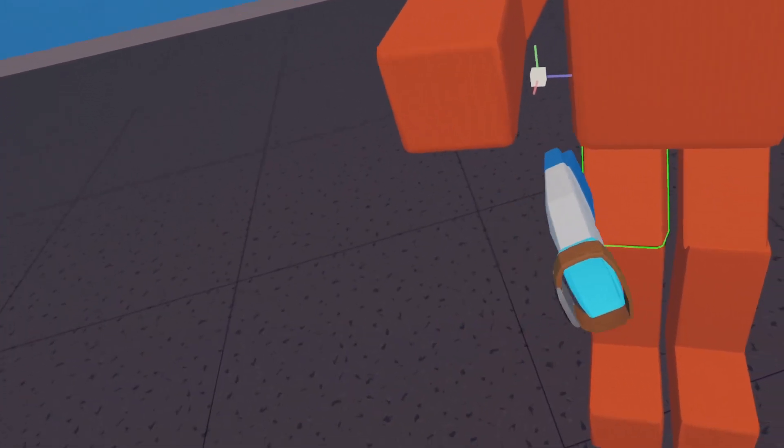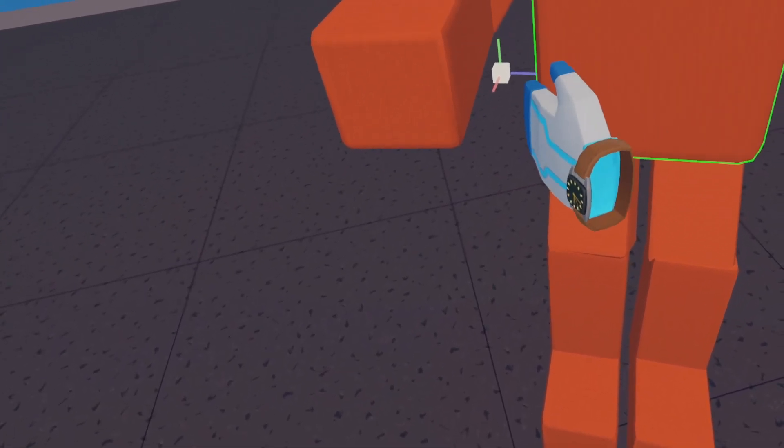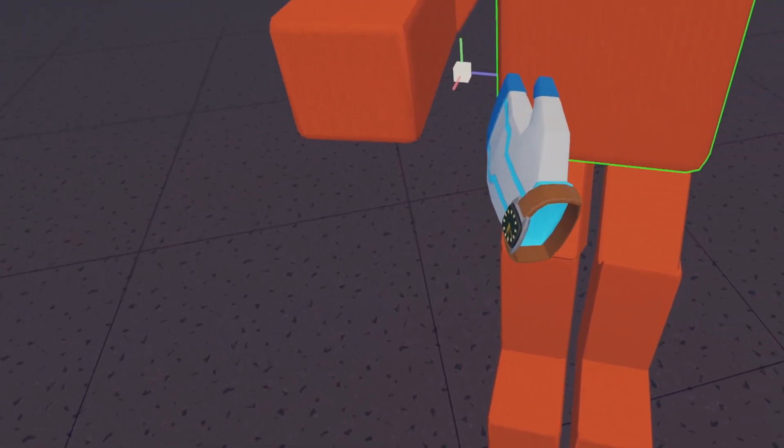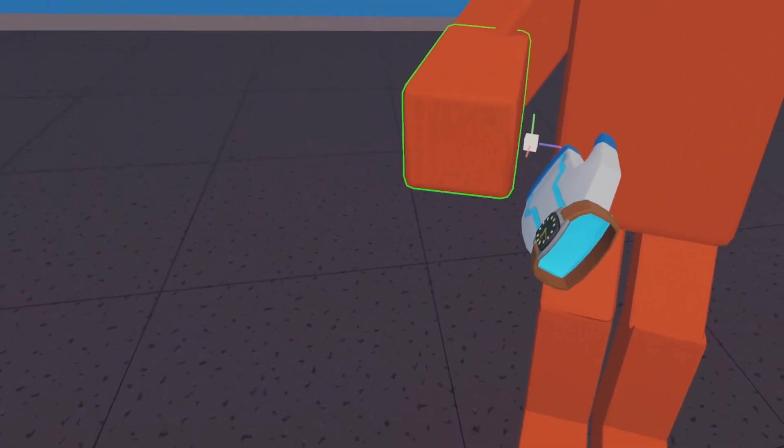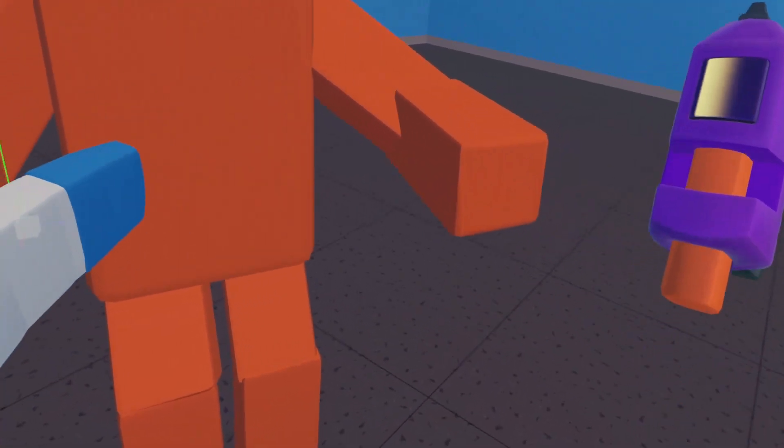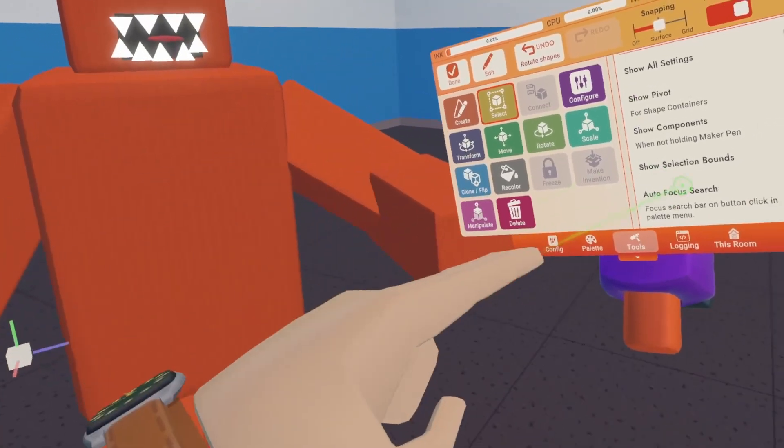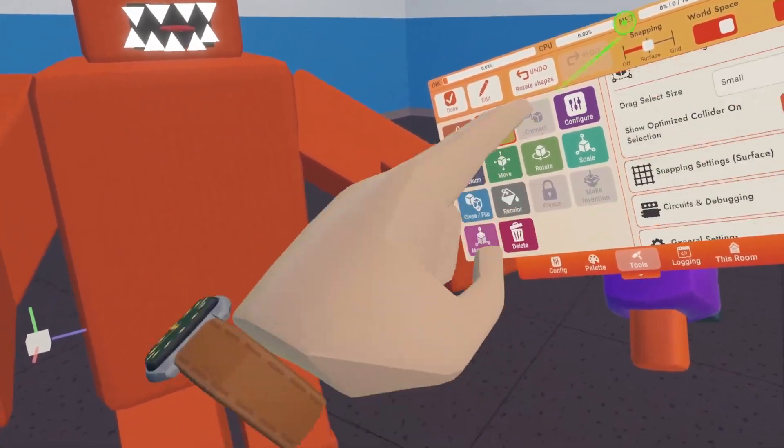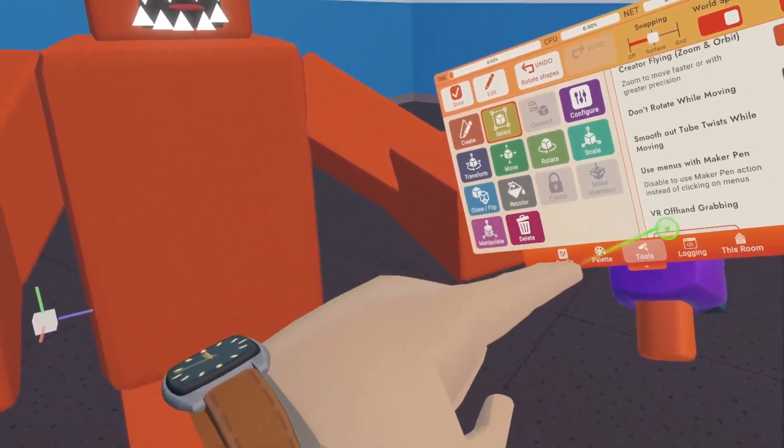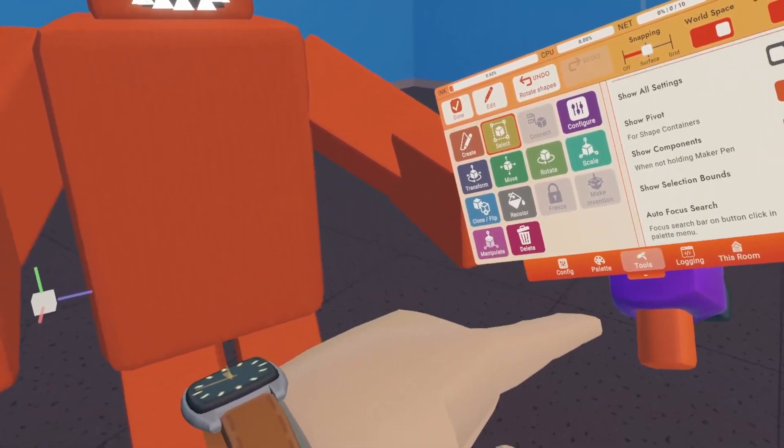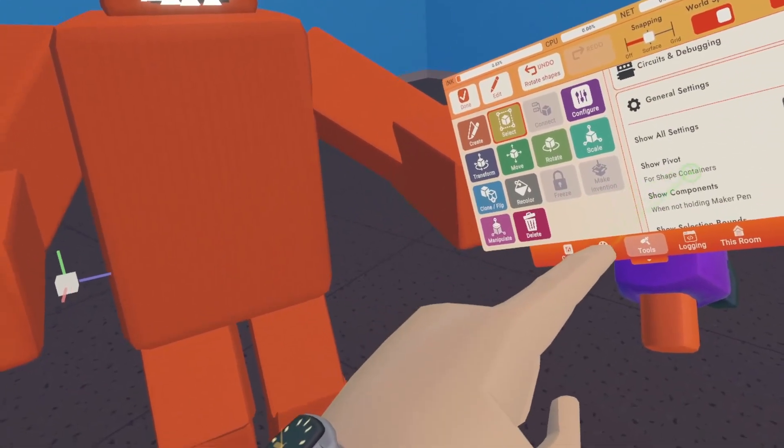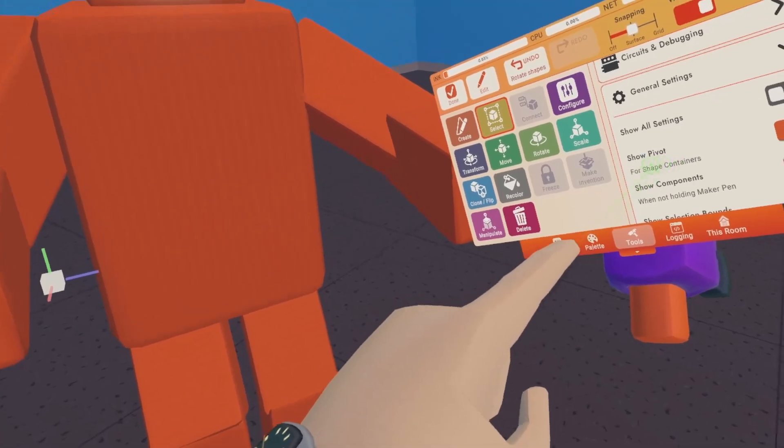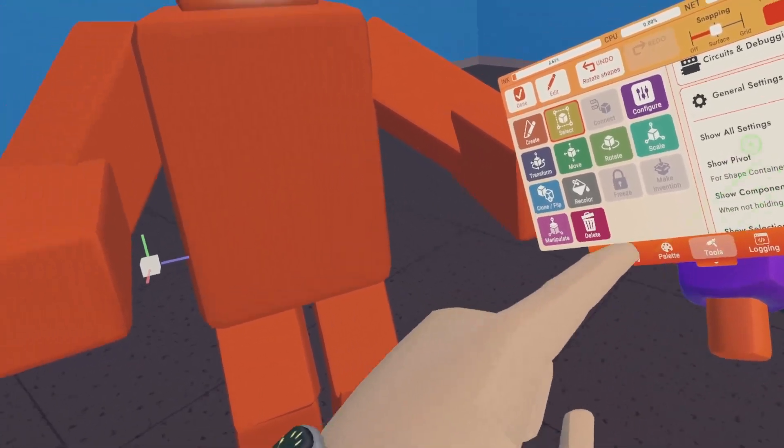And you're going to want to find this little symbol here. This is the pivot point of your item. If you don't see one of those, you're going to go in your Maker Pen and go down to General Settings here and check Show Pivot. Make sure that that's on.